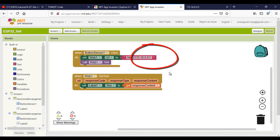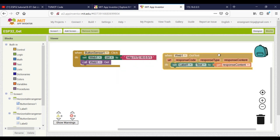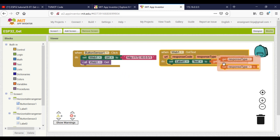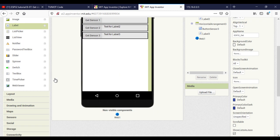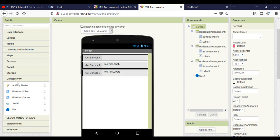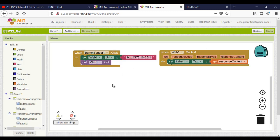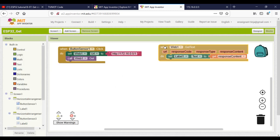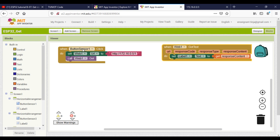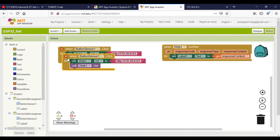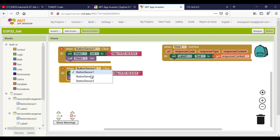Here I changed the HTTP request for the first button. I will add two other web components to handle the other requests. It is also possible to do it with one web component, but it's a little bit tricky. Now I will just duplicate and change the code.